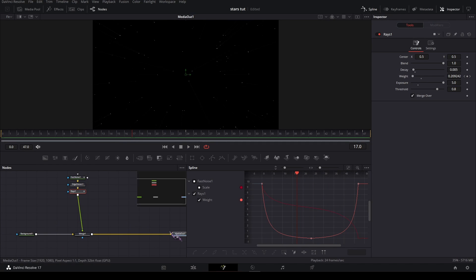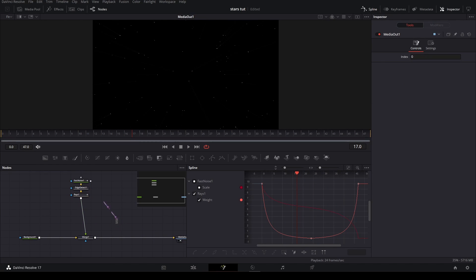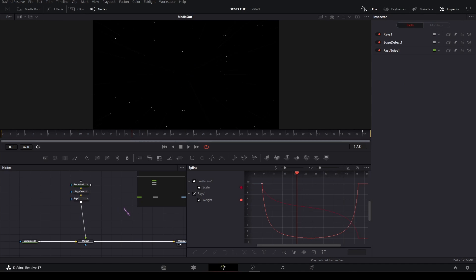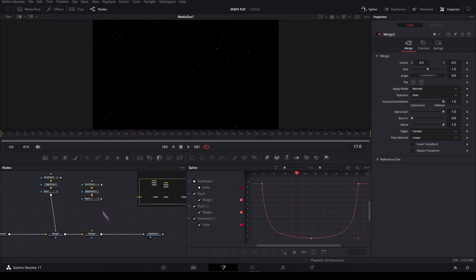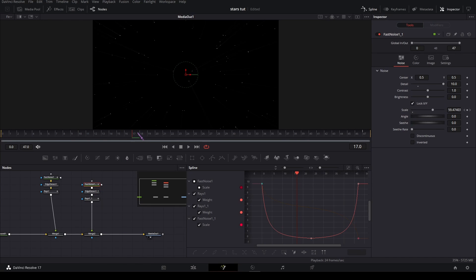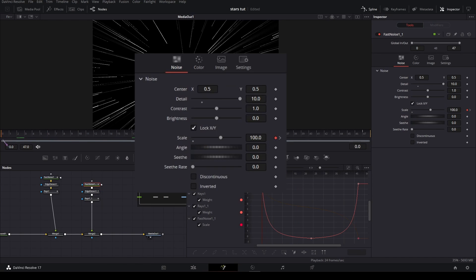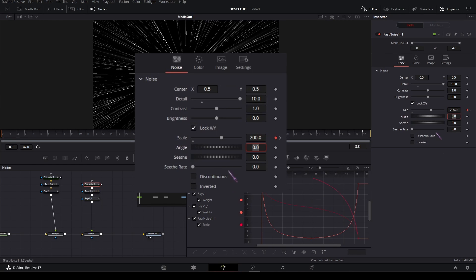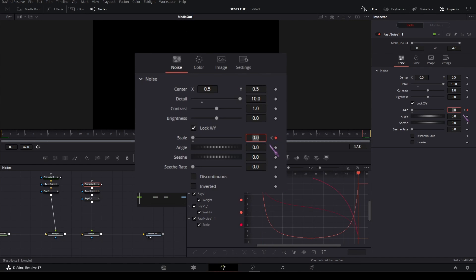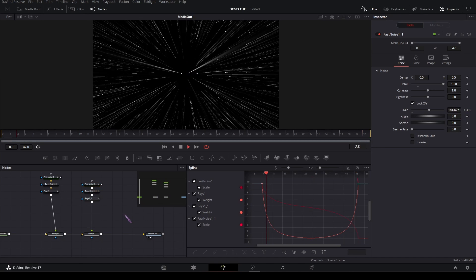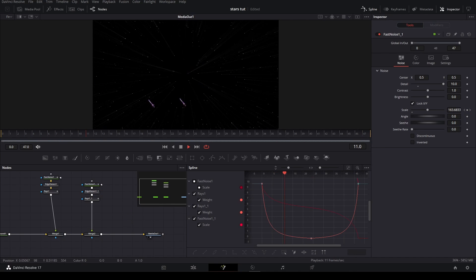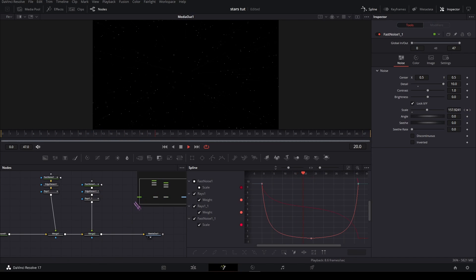Then you're going to duplicate this. Just Ctrl C, Ctrl V and merge it over. On the fast noise, just set the scale on the first frame to 200 and the last one to 100. So you get an extra layer of stars.